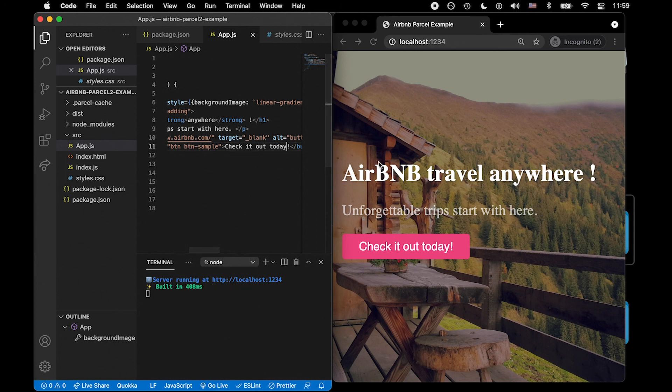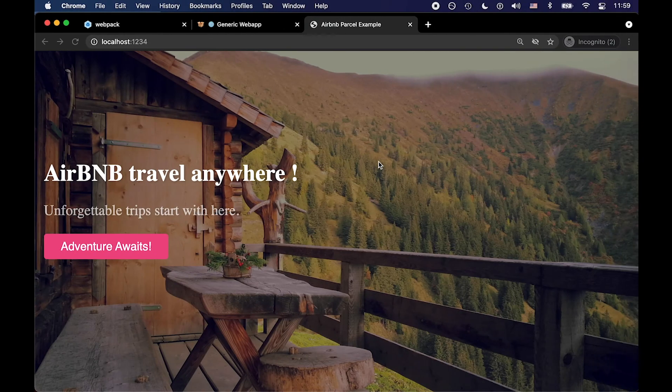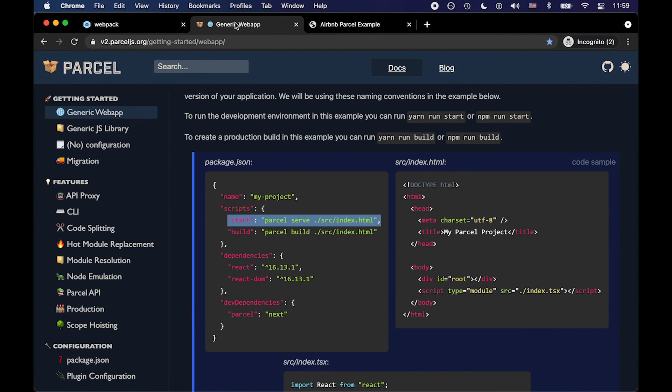So in this video, we wanted to look at parcel, we're doing v2 of parcel. And just a couple important notes is we were making sure to use react 16 and not react 17, which is the most recent version of react at the time of this recording.